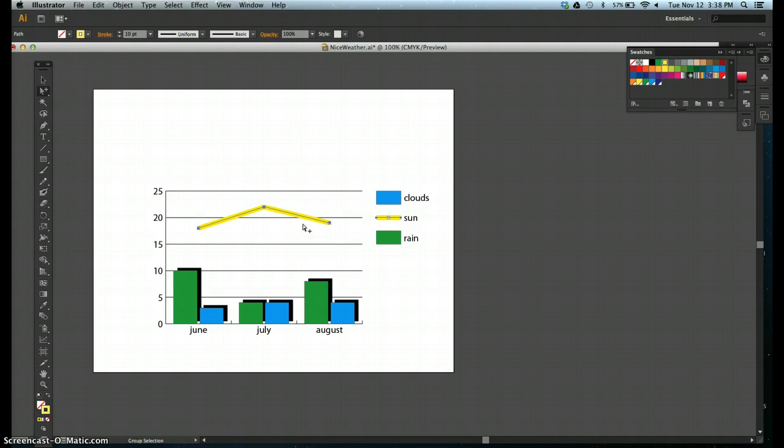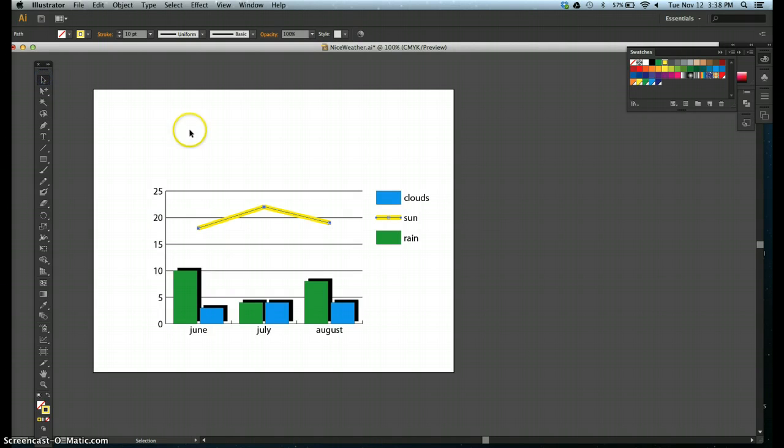Step 11, save your work, compare your graph to figure 26, then close the nice weather document. Control S, and you're done with that one.